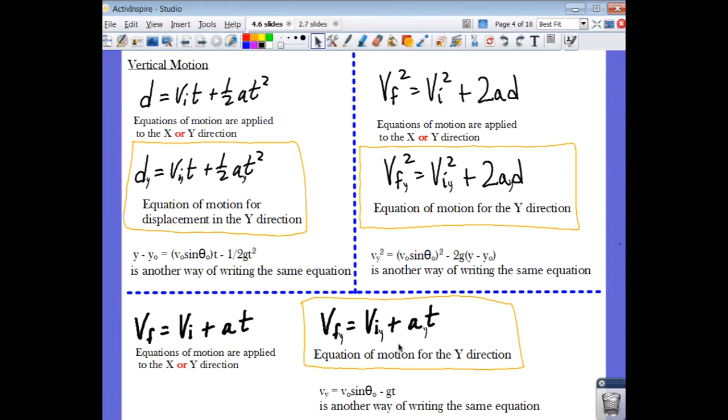The equations in my handwriting are what you'll see on the poster in the classroom, and the typed versions are the ones you see in the textbook.